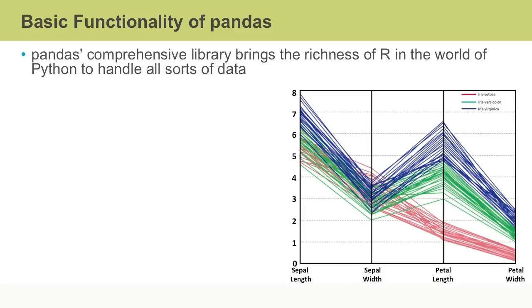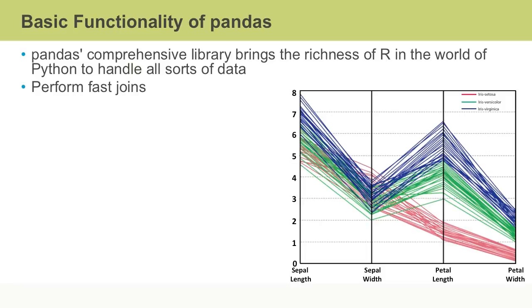The pandas library provides the means of carrying out the entire data analysis process flow in Python without having to switch to a language like R. Pandas data structures provide support for fast joins and merges of datasets.